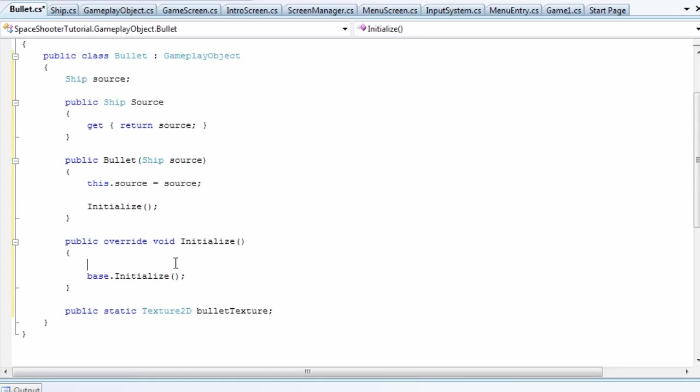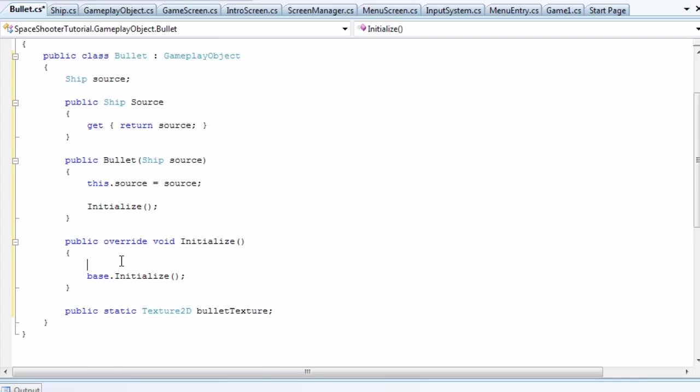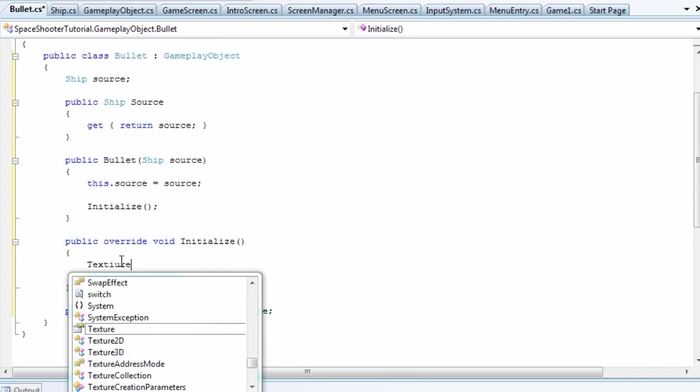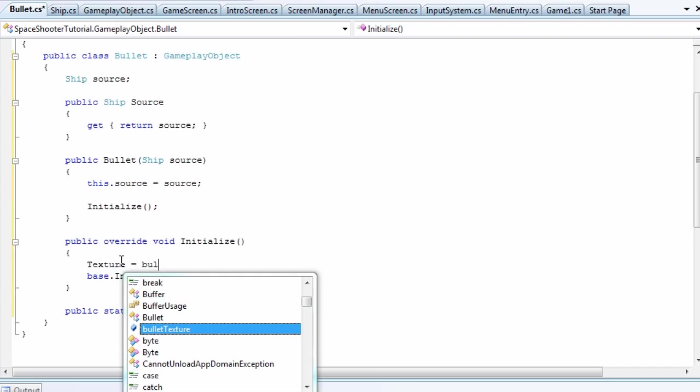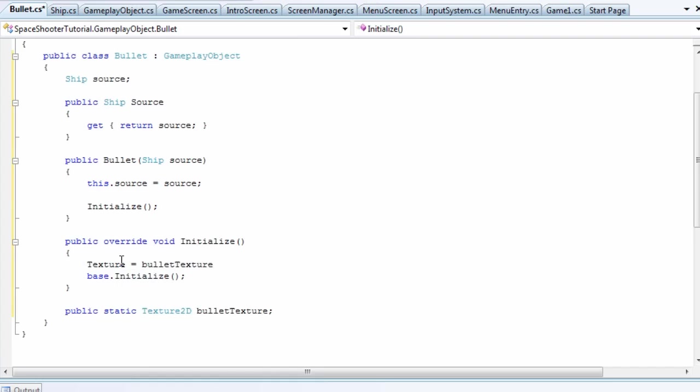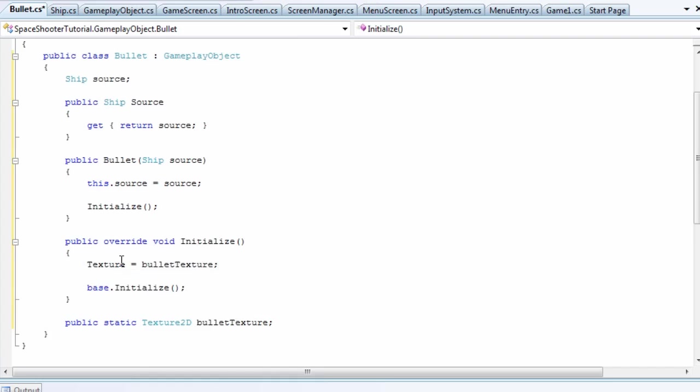We'll just make a reference to it inside of our current bullet object. Bullet is a derivative of gameplay object which contains a texture field and property already, so we set texture equal to bulletTexture.